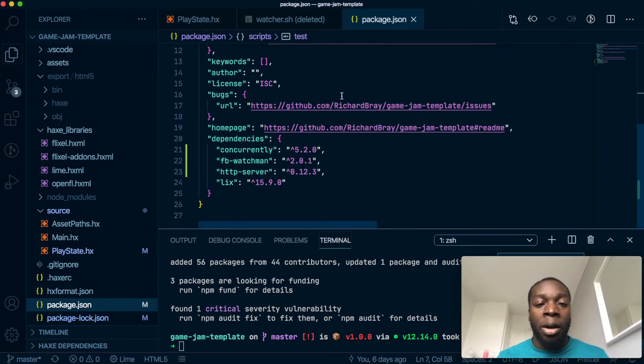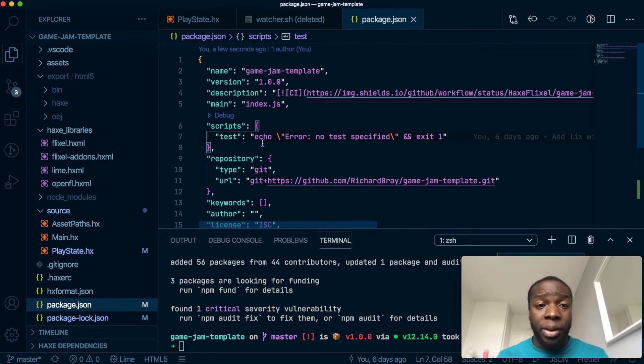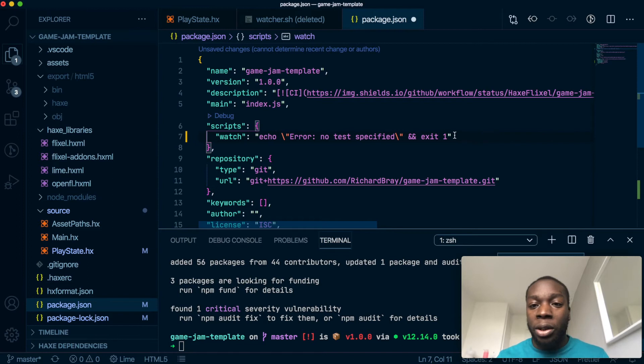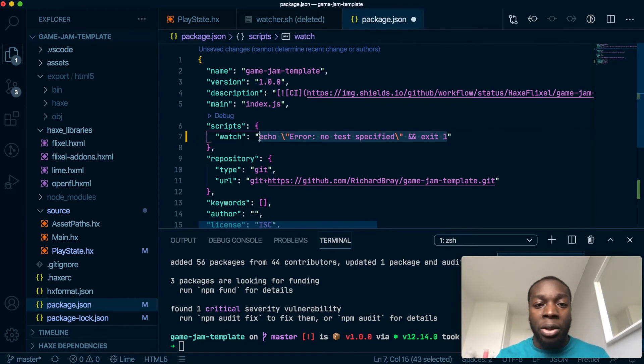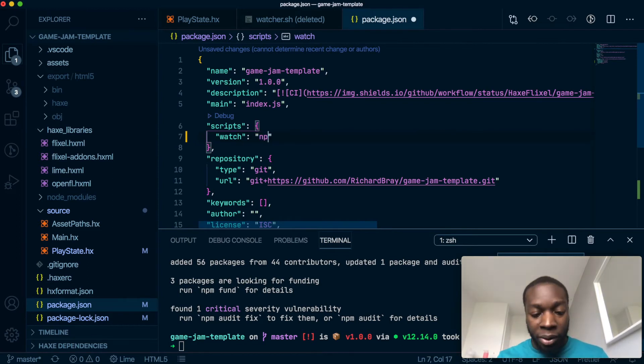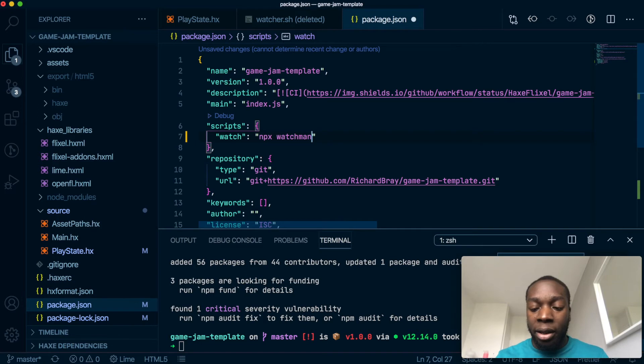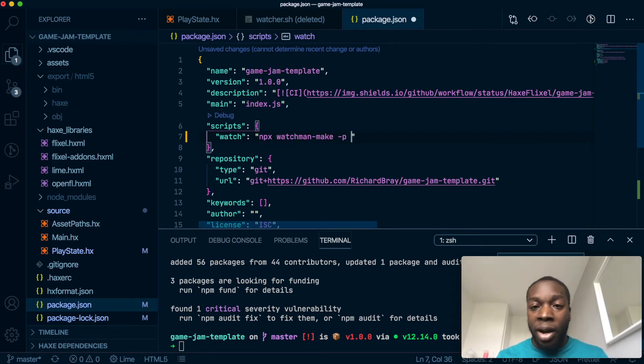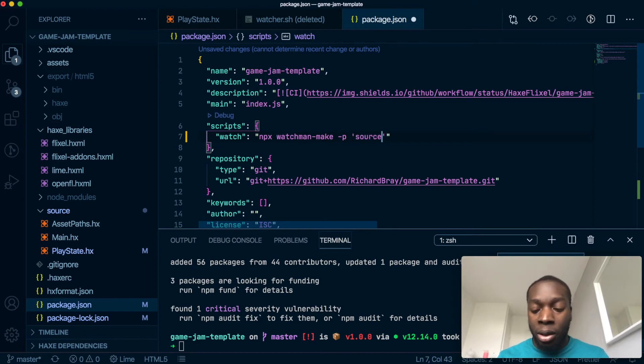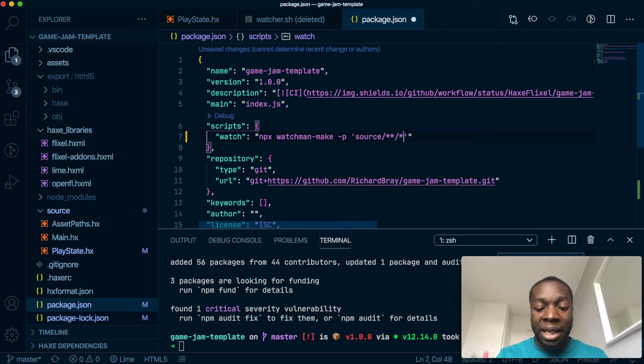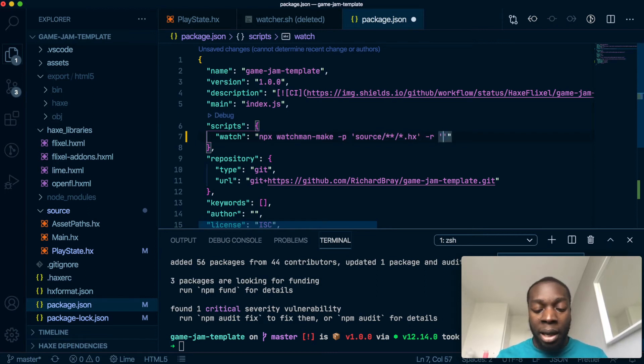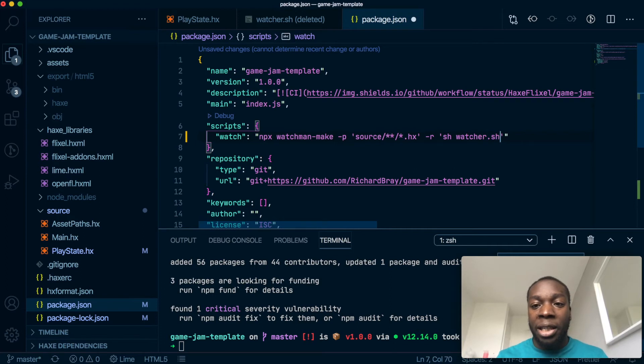So let's make some scripts. First, let's make one called watch, and what that is going to do is use the watchman-make command to look at the files that we have in source, just the ones with the Haxe extension, so it's .hx. And it's going to run this command, watcher.sh—we haven't yet made this file, but we will.